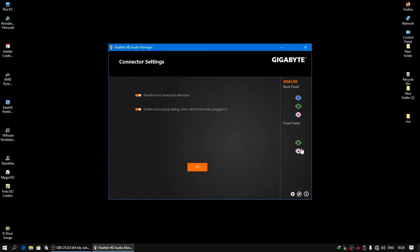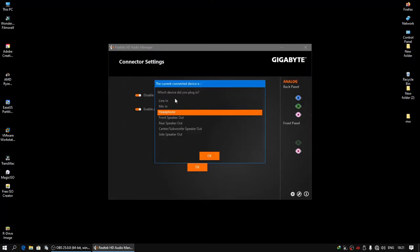If you want to reconfigure it, just right click on it and select the connector retasking. You can select which device you want to use: line in, mic in, headphone, front speaker out, rear speaker out, center or subwoofer speaker out, and finally the side speaker out.